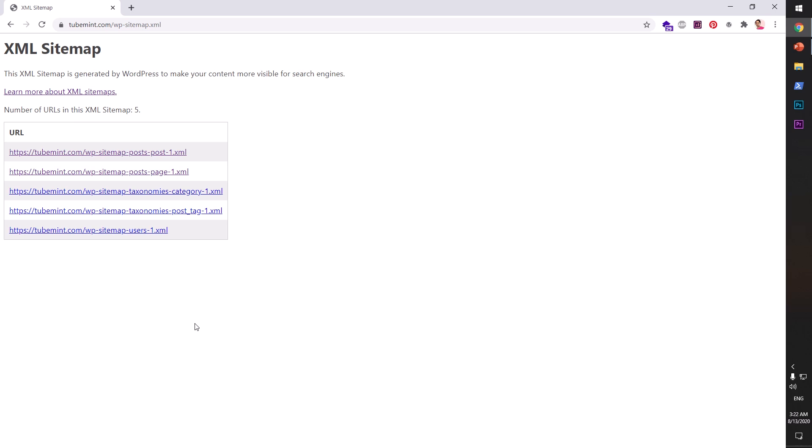Okay, so there are so many plugins that generate sitemaps for your images and videos, and WordPress doesn't. So hopefully WordPress will include that feature in coming WordPress releases.